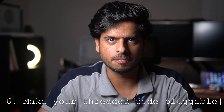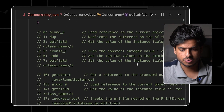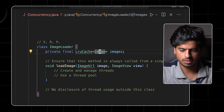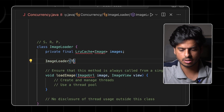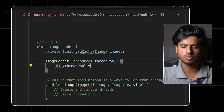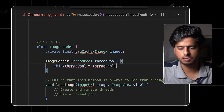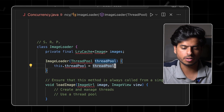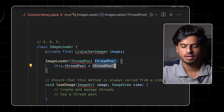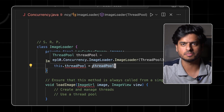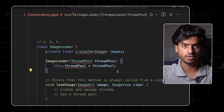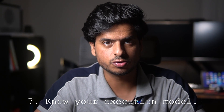Principle six: make your threaded code pluggable. If writing the image loader, add a constructor that accepts a thread pool and stores it internally. In tests or staging, you can then tweak the configuration — use multiple threads or just a single thread for unit tests. This is good practice and is actually followed in the industry.